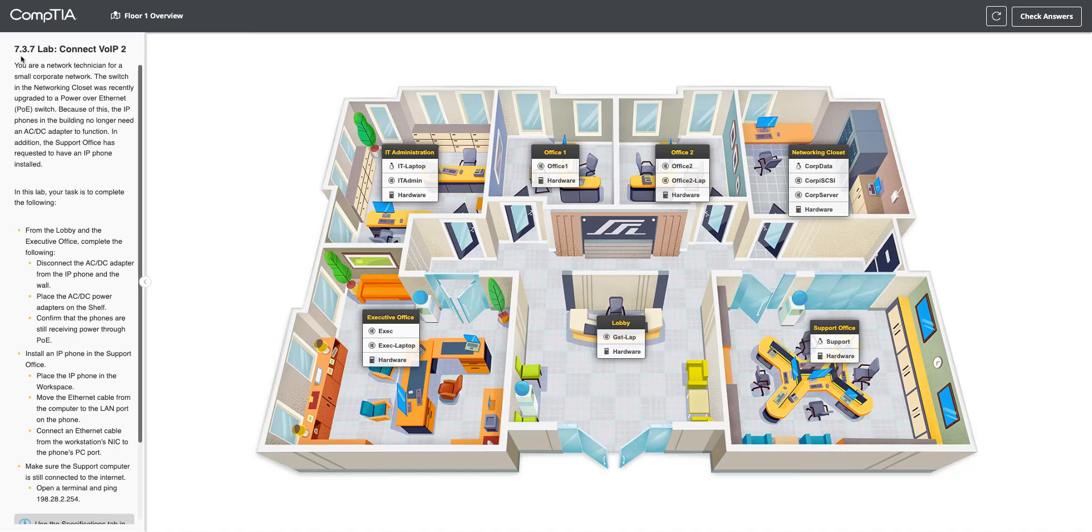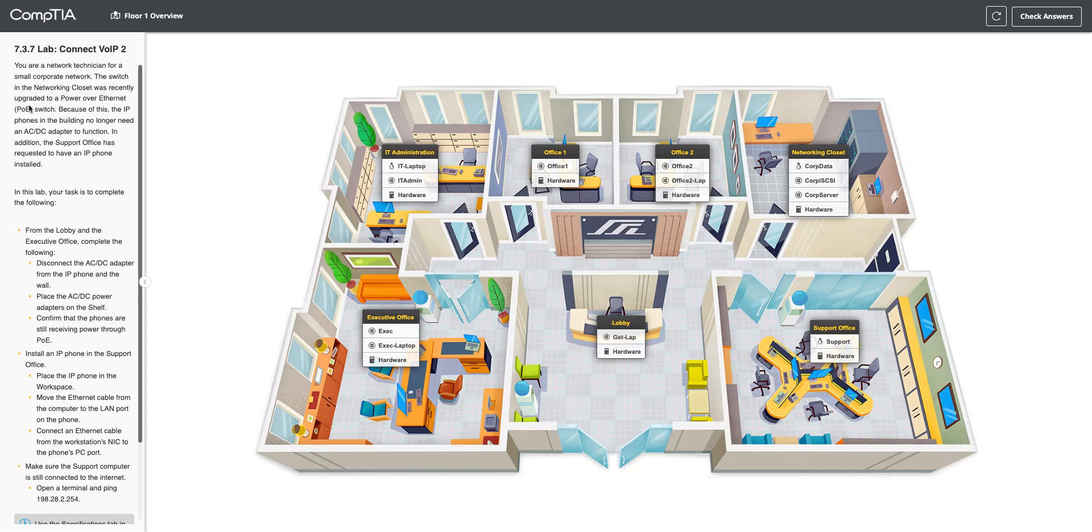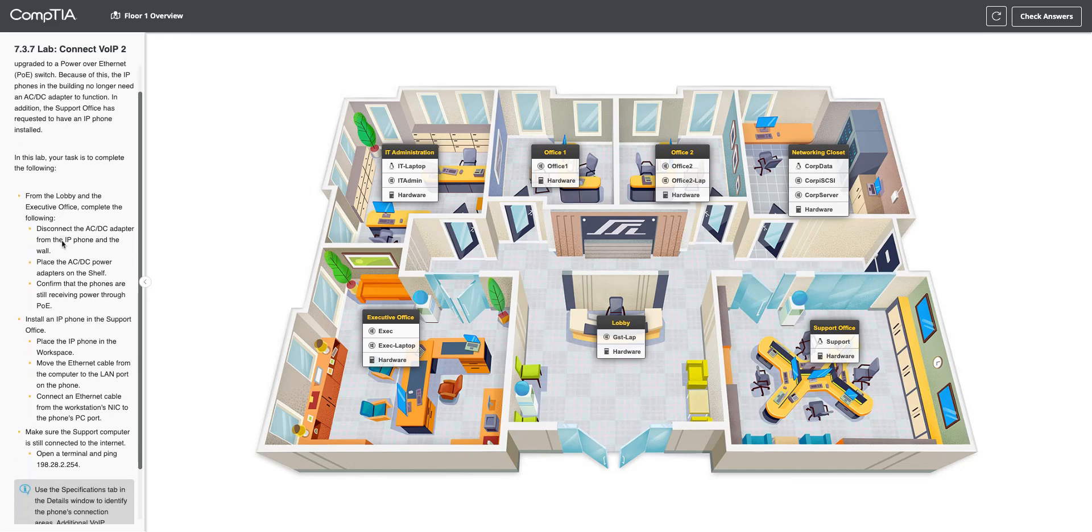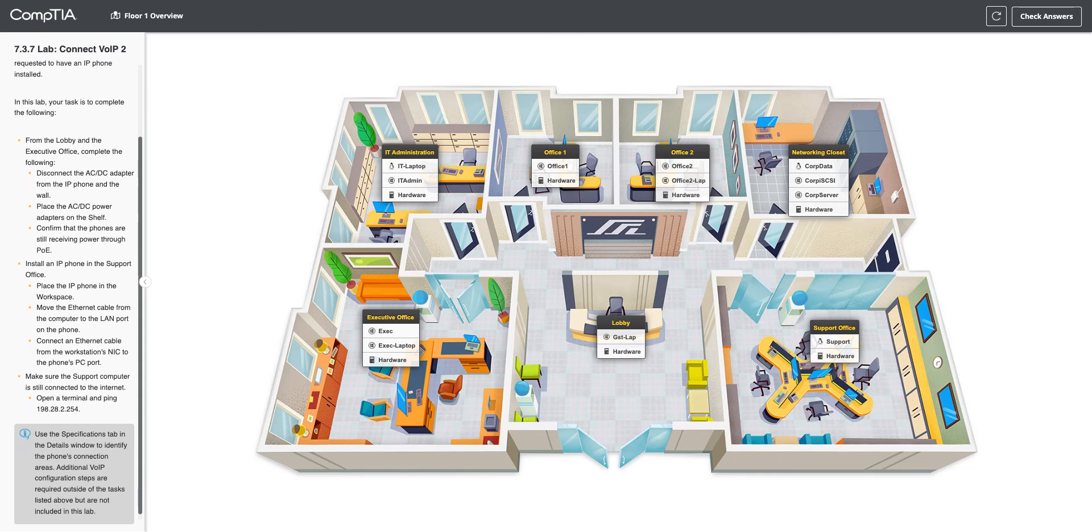We're doing lab 7.3.7, so we're going to connect more VoIP stuff, more voice over IP. The switch in the networking closet was recently upgraded to power over Ethernet, so we don't need to have our phones plugged into AC anymore. Because of this, the IP phones in the building no longer need an AC adapter to function. In addition, the support office has requested to have an IP phone installed.